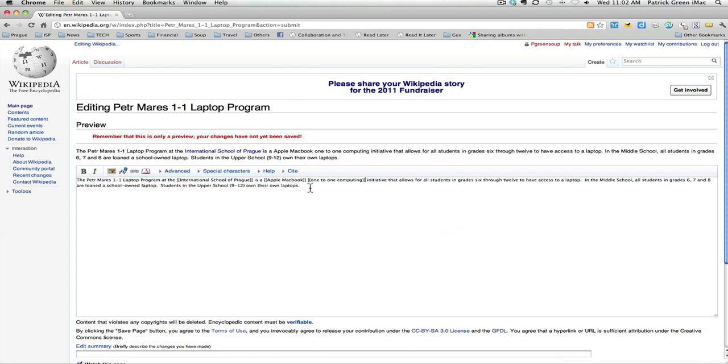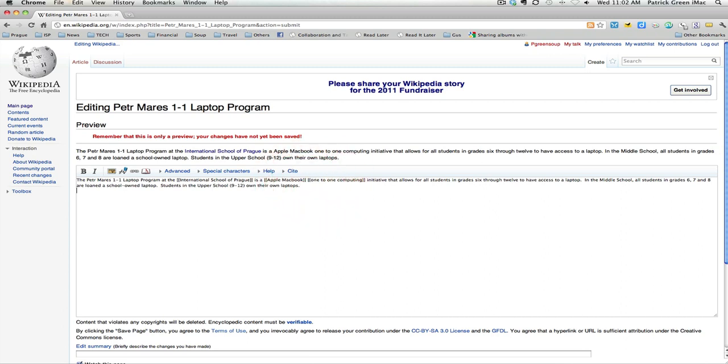One thing that you should do when creating a Wikipedia article is that you should break it up into sections. I'm going to add a section below for external links. And I'm just going to call it external links. These links should be bulleted.